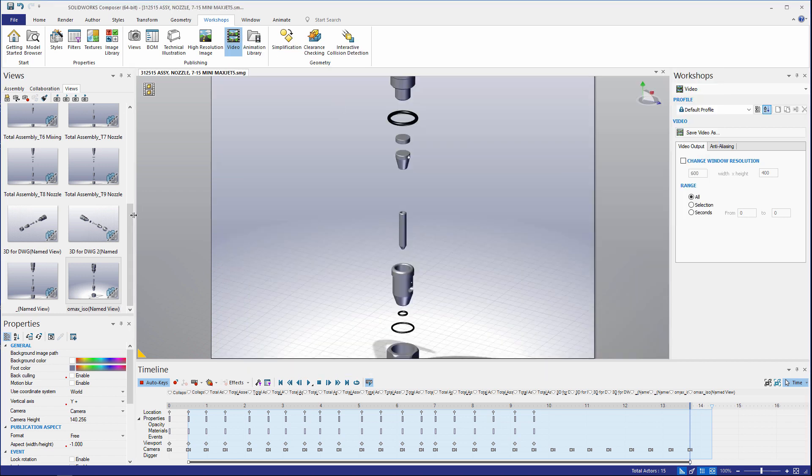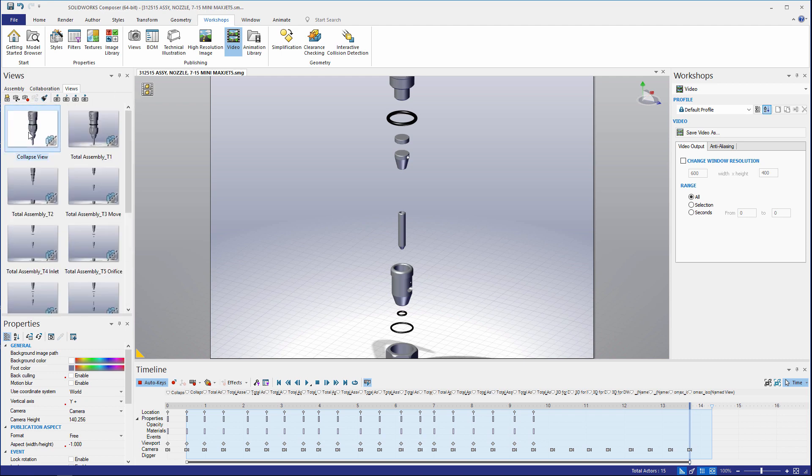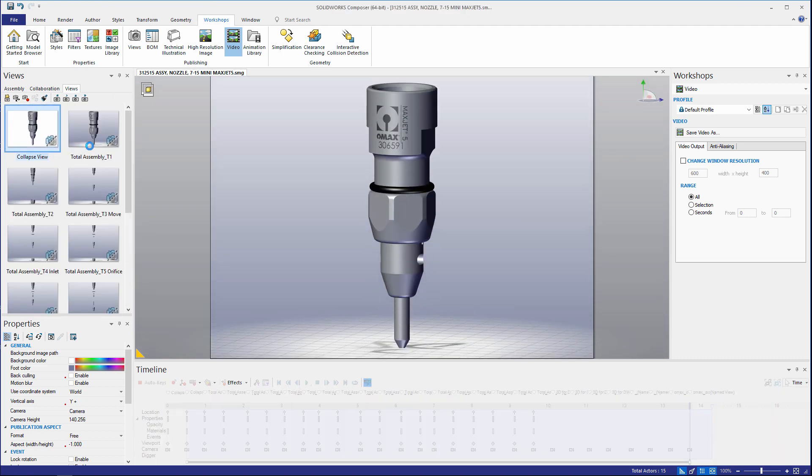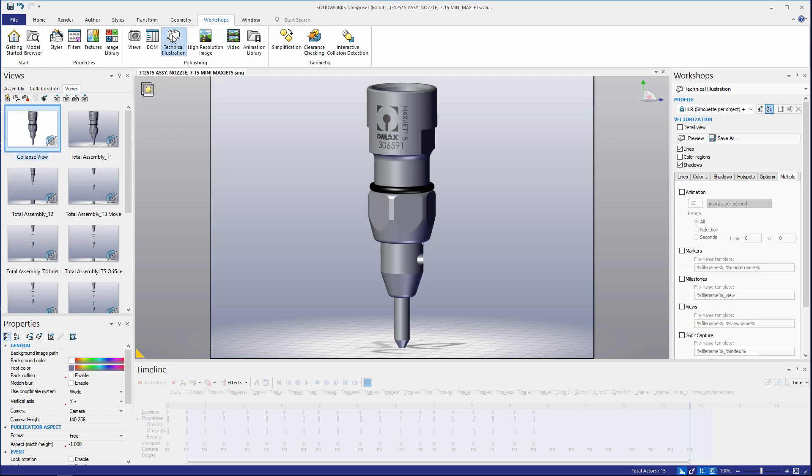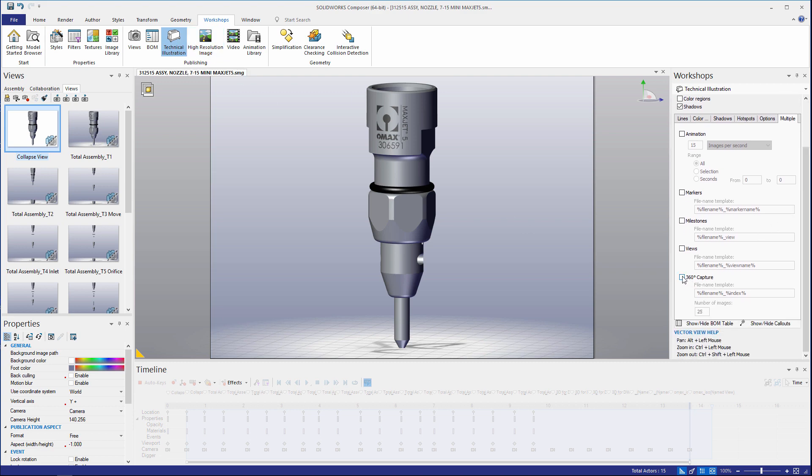Another great enhancement is the capability to save a 360 view. So we can activate the view we like to save, check over to our technical illustration workshop, activate the 360 capture, and then save out the images.